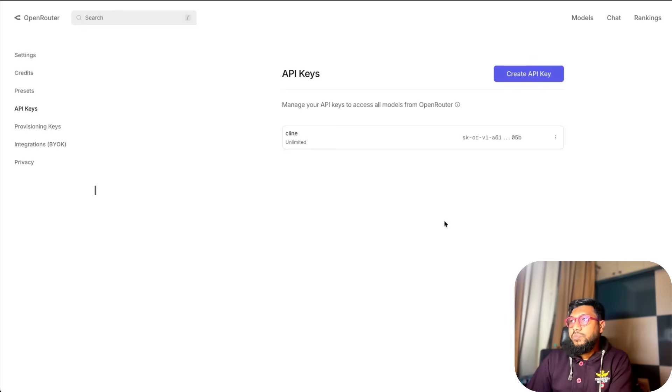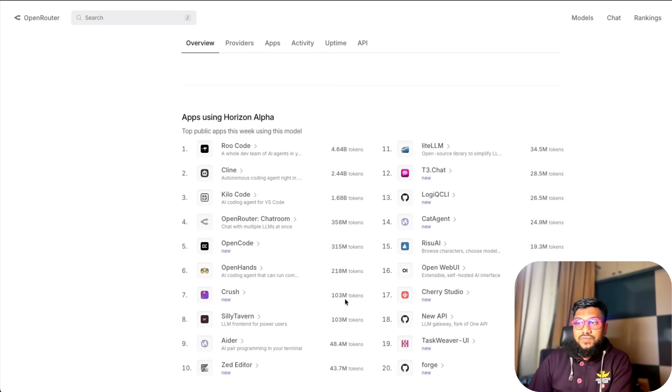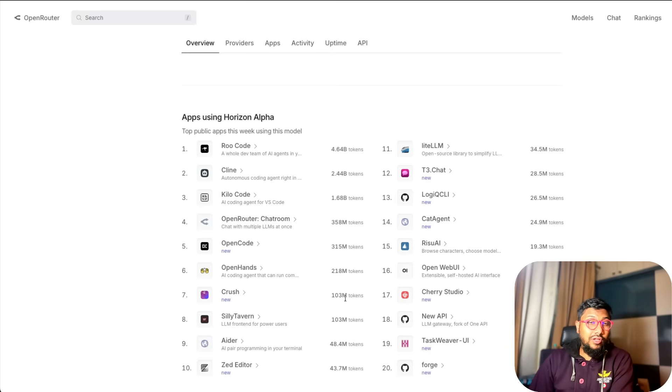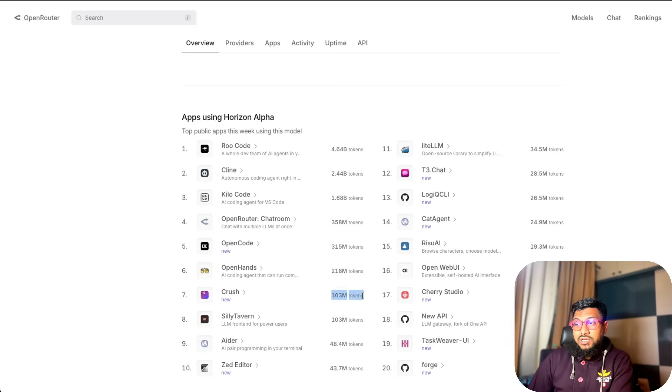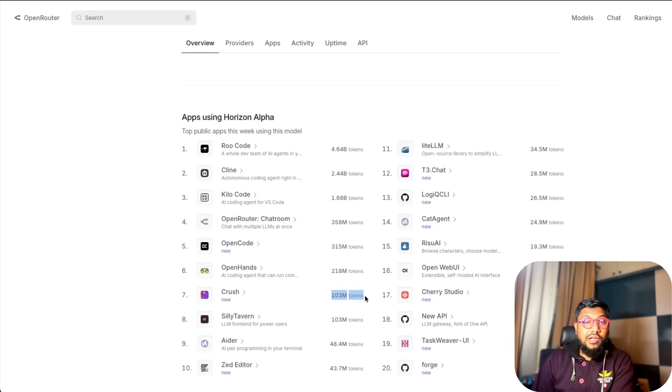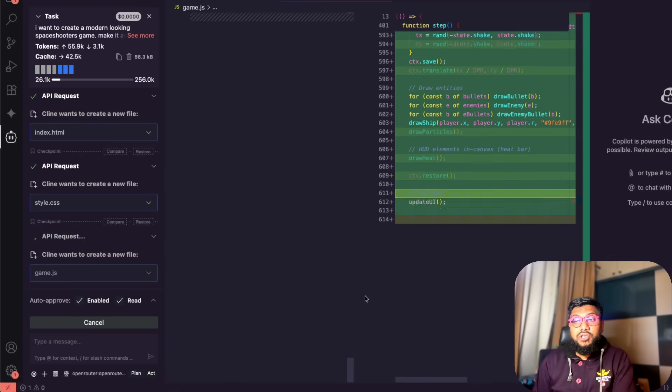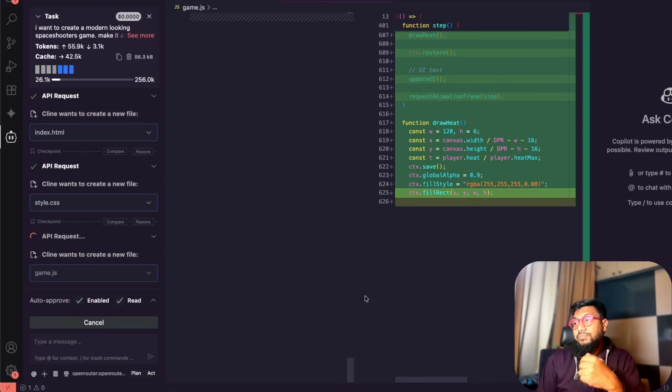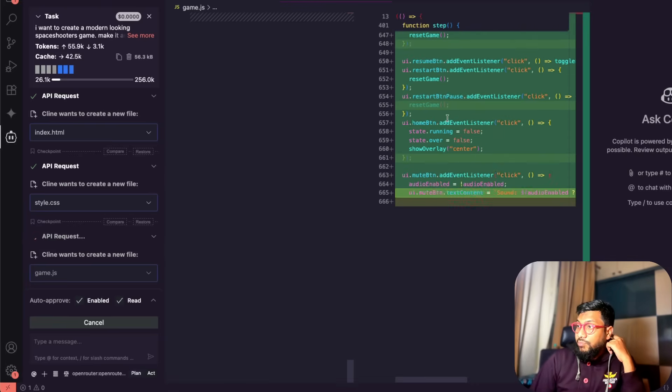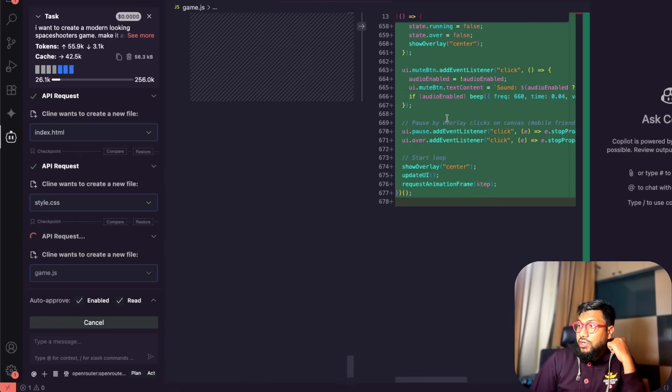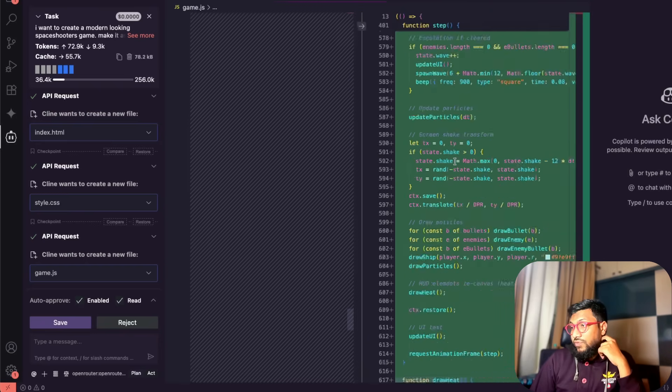If you want to use the model you can also use it with Crush. I think it's pretty easy and straightforward. You can see here Crush is there. This is a very new CLI like Gemini, Claude, Code Gemini Code and all the CLIs. It has already processed 103 million tokens of this particular model on Crush. That is something that you can try.